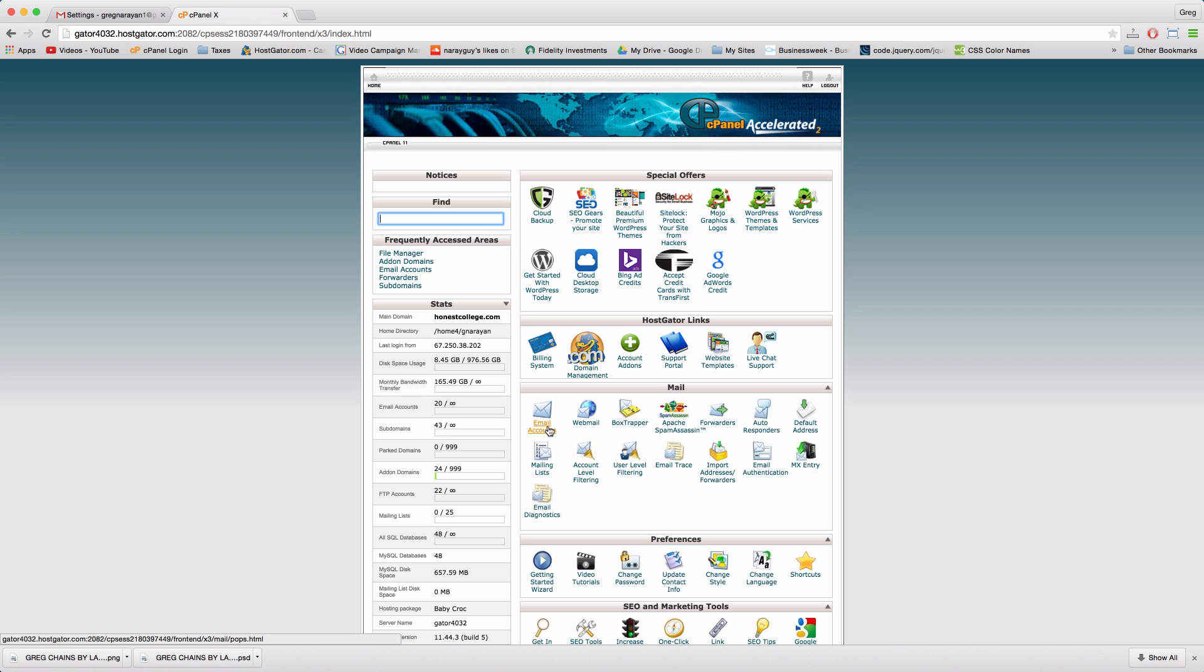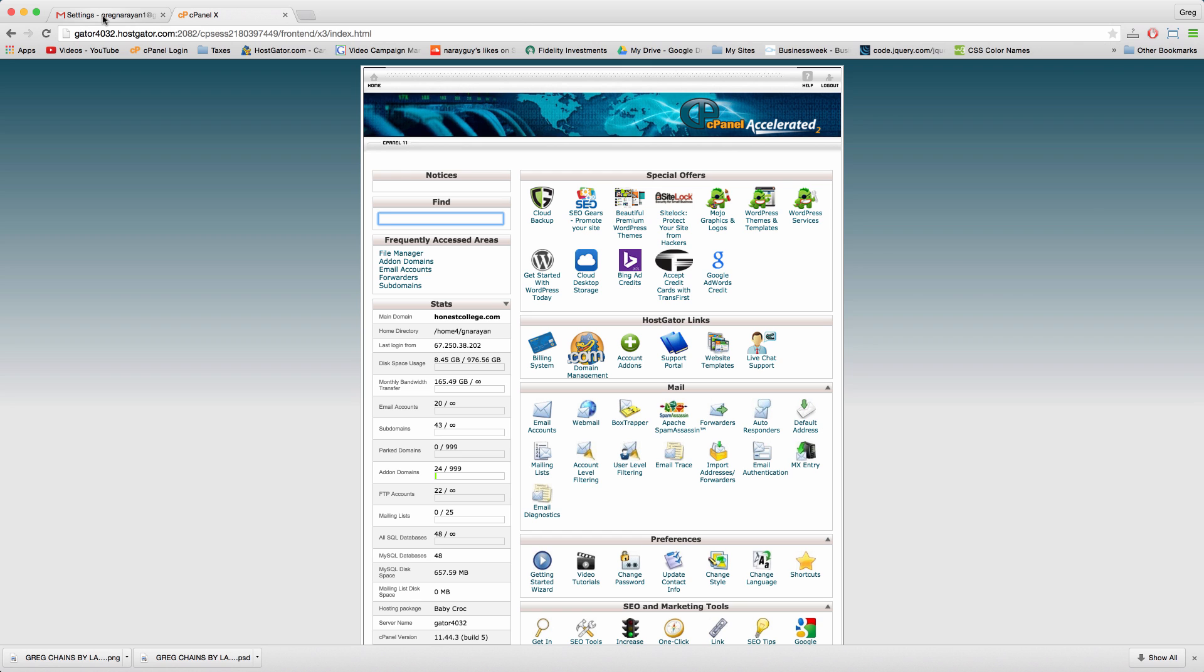This is in Hostgator's cPanel. If you've set up a hosting plan with Hostgator, just a basic hosting plan, you'll be all set. And if you have a different web host these steps should still work just fine. Let's get started.